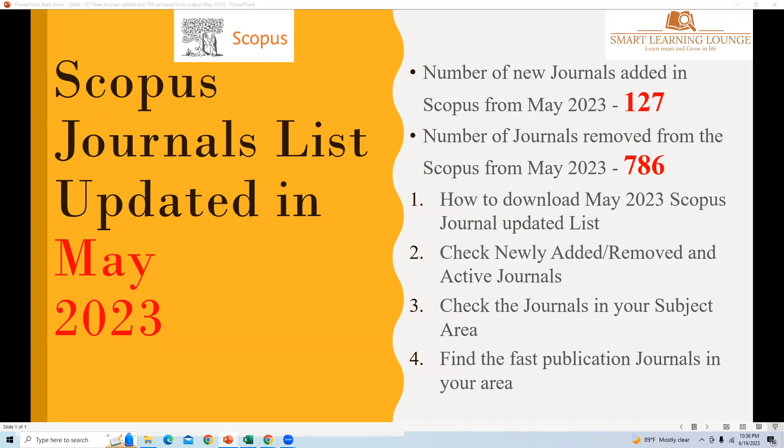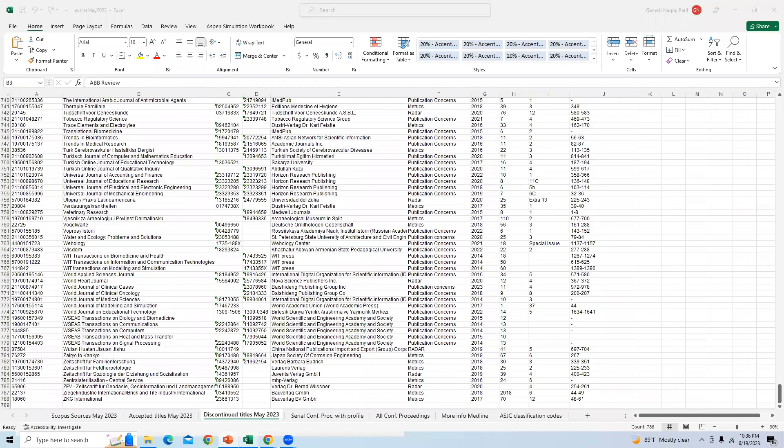In today's video, we covered the list of journals that are updated in the month of May 2023. You can download the list of journals which are newly added as well as removed from the Scopus database from this list.